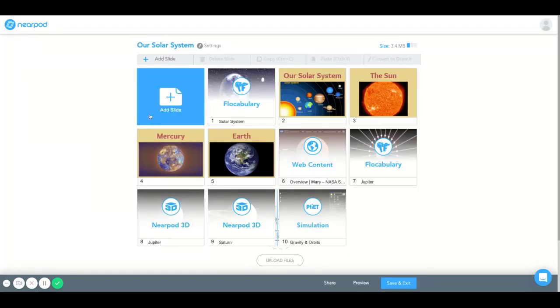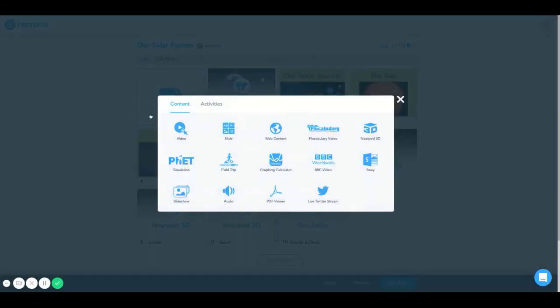Hello and welcome to the Nearpod how-to tutorial. Today we're going to learn how to add PhET simulations.